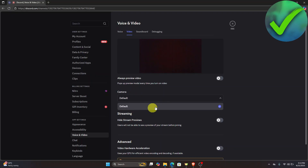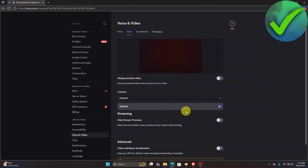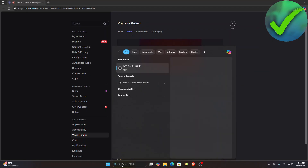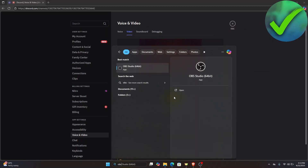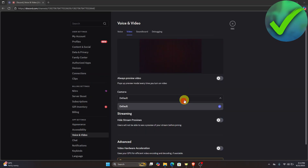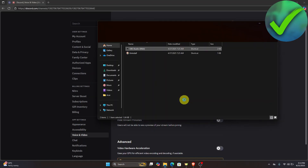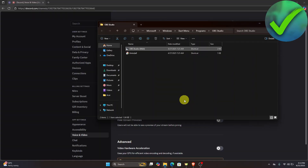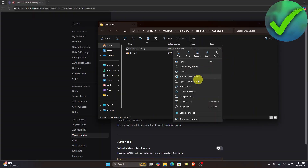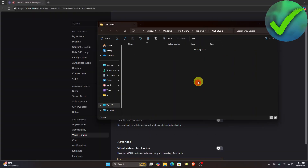If you don't see OBS Virtual Camera listed there, here's how to fix it. Go to the search bar and search for OBS. Click on it and select 'Open File Location,' then right-click and click 'Open File Location' again.